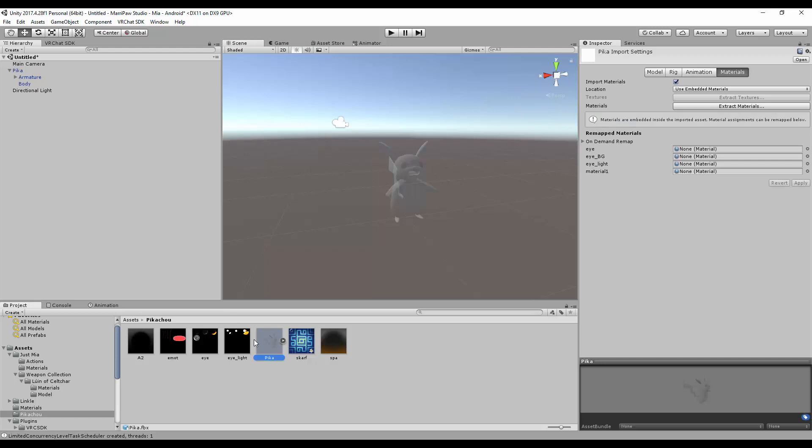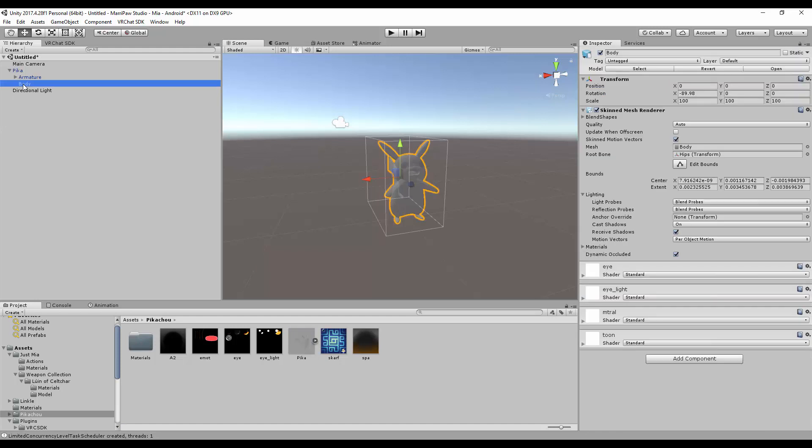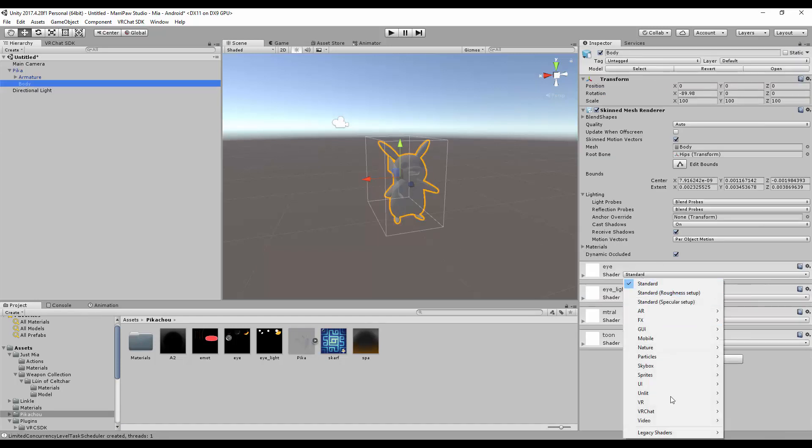Choose 'use external materials' legacy, apply, and you should see that material in the folder. And when you go here, you can change the stuff already.